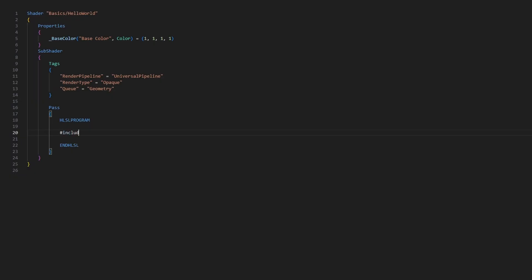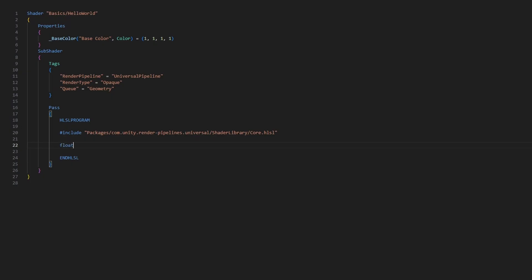First, we should include some useful library functions which will do some of the heavy lifting for us. I'm going to import the Core.hlsl file located inside the URP shader library using the #include directive. You'll probably use this include file in every URP shader that you write. Next, we need to define the shader properties used inside this shader. This may seem redundant since we already wrote the Properties block at the top of the file, but there are properties we can use directly in ShaderLab without using them in HLSL, and vice versa. We use a C-like syntax: first the type — 'float4' for a four-component vector of floating-point numbers — then its name, which is the one we wrote earlier with the underscore in front of it.